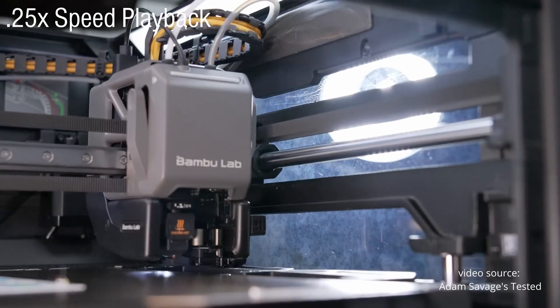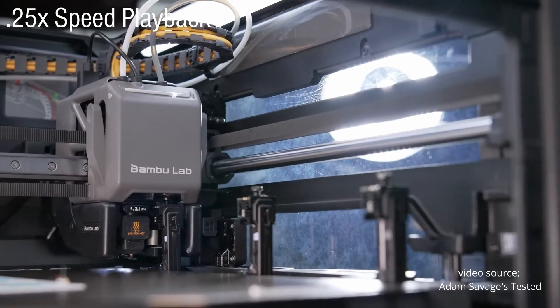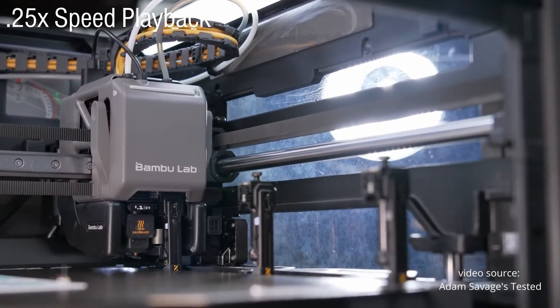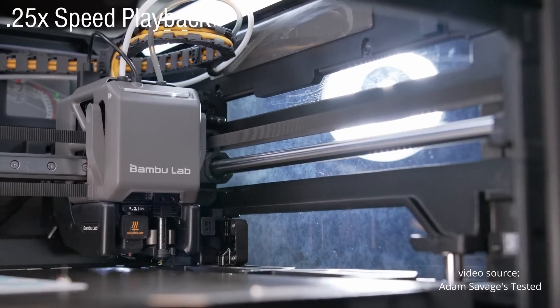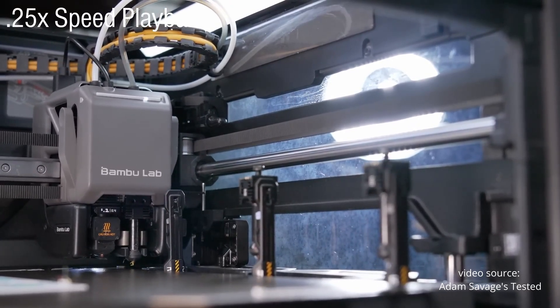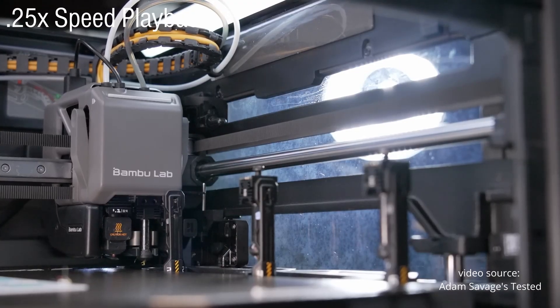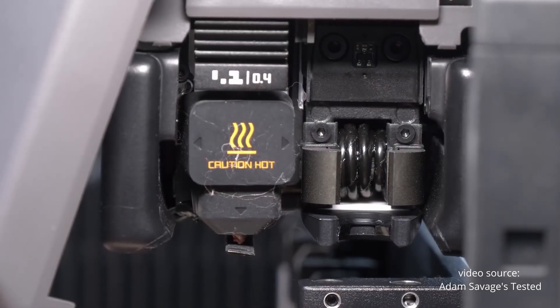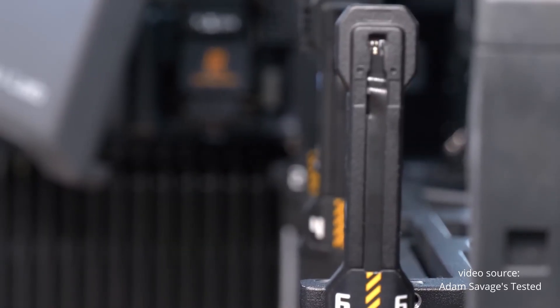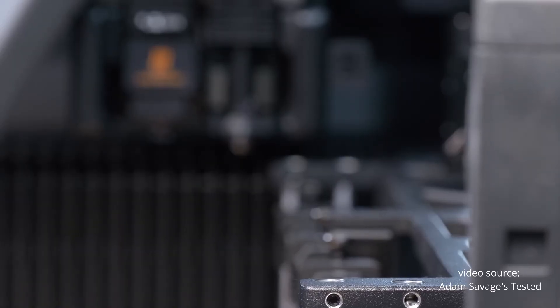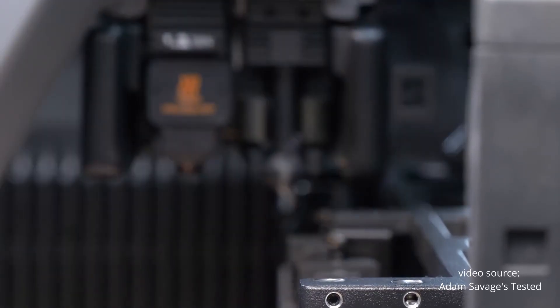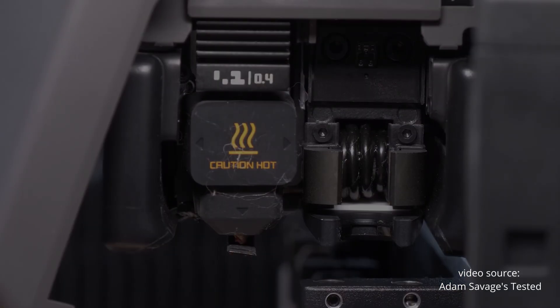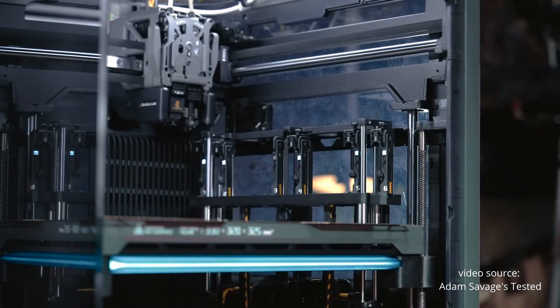And here's the kicker. You can buy a true tool changer, like the Snapmaker U1, for around $799 USD. A system that changes entire tool heads, handles materials independently, wastes almost no filament, swaps tools way faster and doesn't require this whole AMS-based feeding chain. So when Bambu markets the H2C as this huge step forward, I honestly don't see why we're supposed to be impressed.